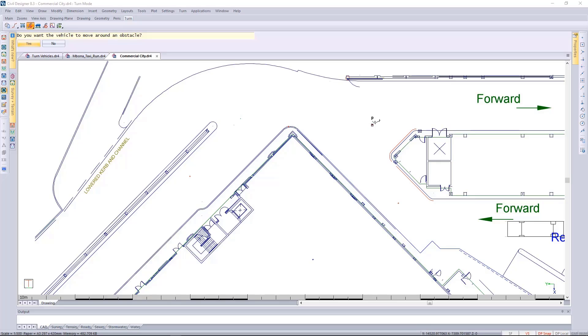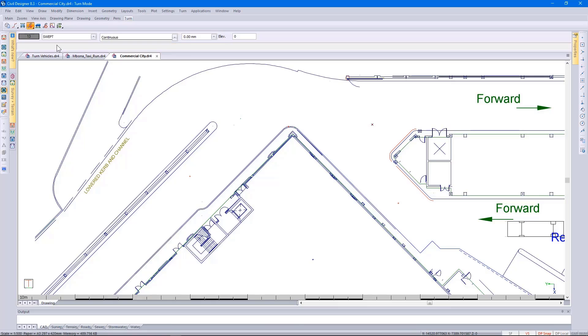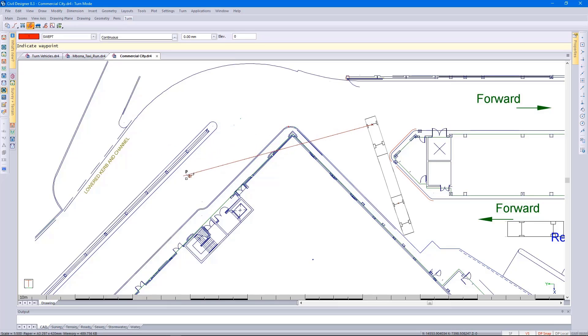Reading my prompt, it says do you want the vehicle to move around an obstacle. In this case, I'm going to say no, so it runs the forward simulation. Next up, I'm going to indicate another waypoint. This time I'm going to ask Civil Designer to run the vehicle around an object.